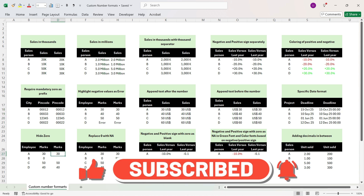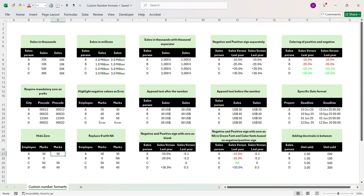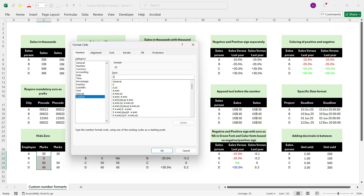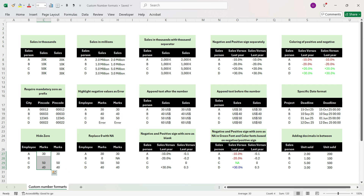In this example we want to change the formatting of zero — we want zero to be displayed as blank. Select the cells, press Control+1, go to Custom. The first part describes positive numbers, and to go to the negative number format you press semicolon. Whatever you write after that first semicolon describes negative numbers. To change formatting of zero, press semicolon again — the third part always describes how you want to display the zero number. To display zero as blank, press hash (Shift+3). Press OK and you see that the zero has disappeared.